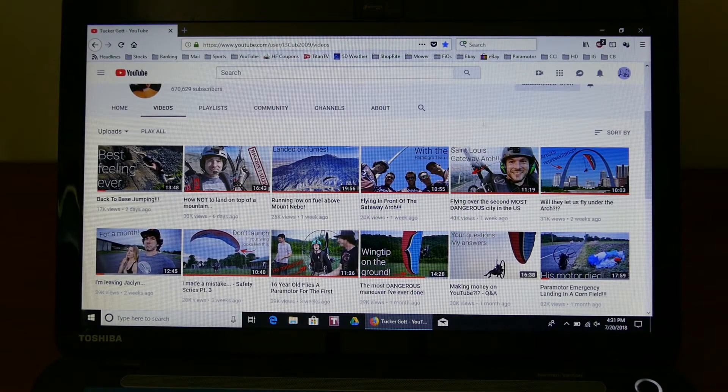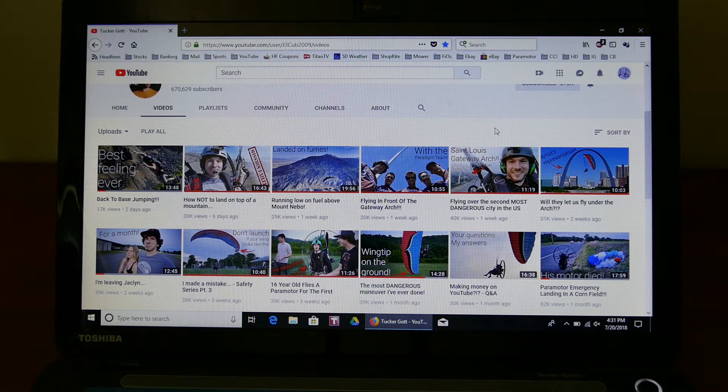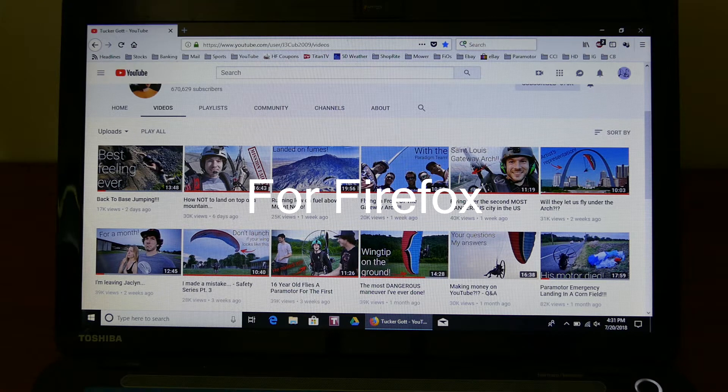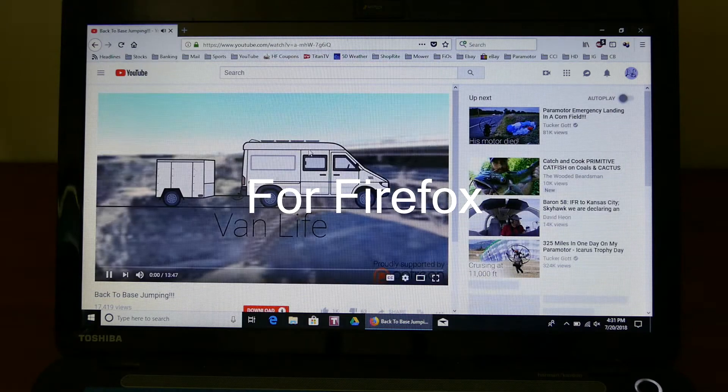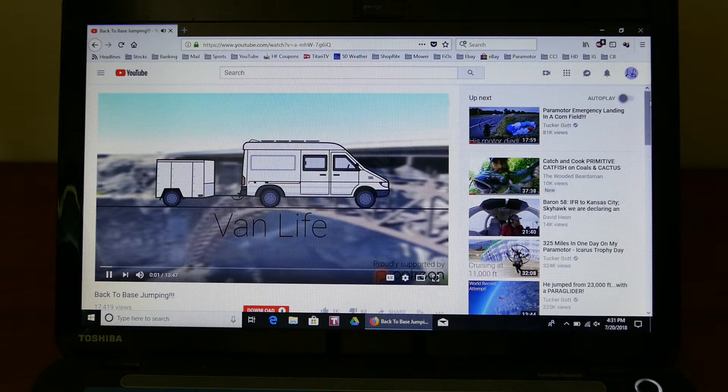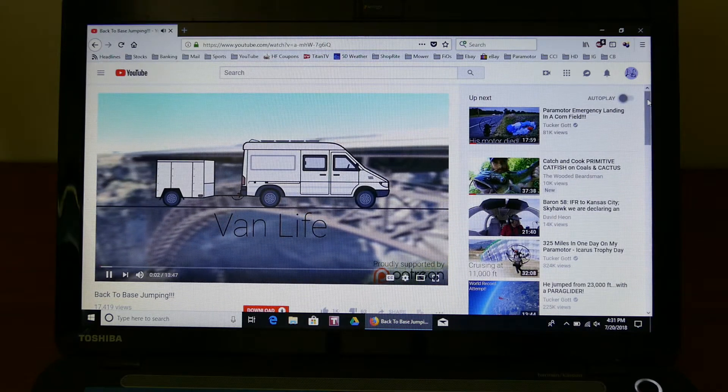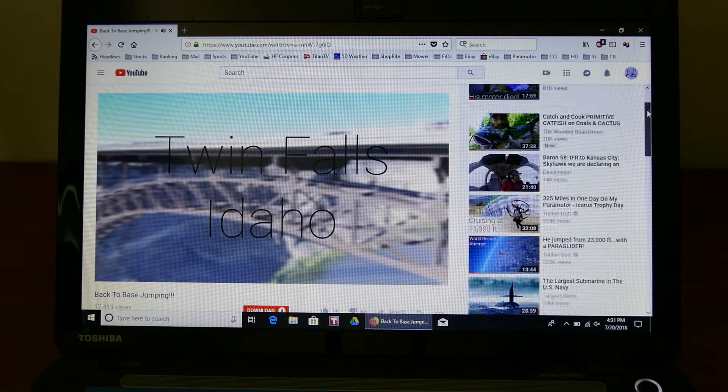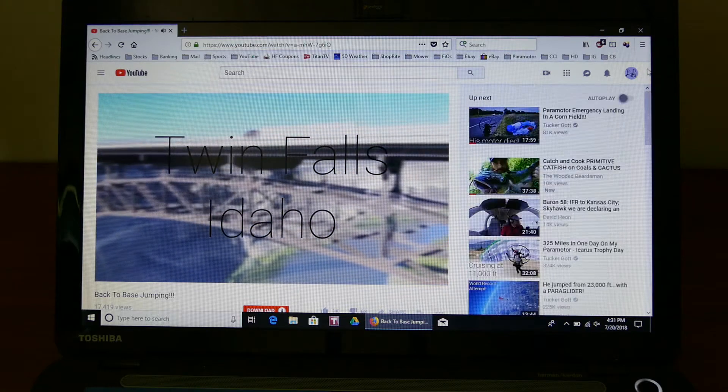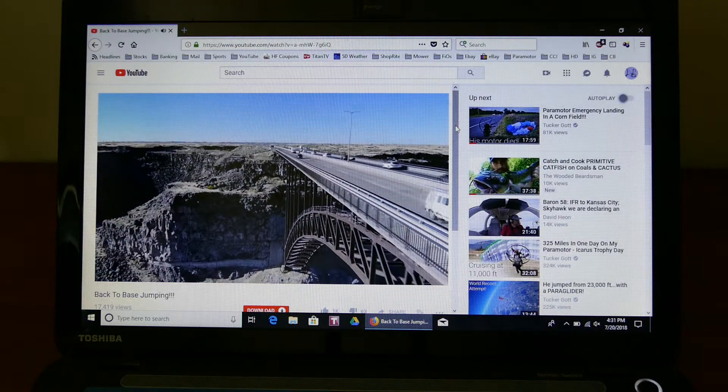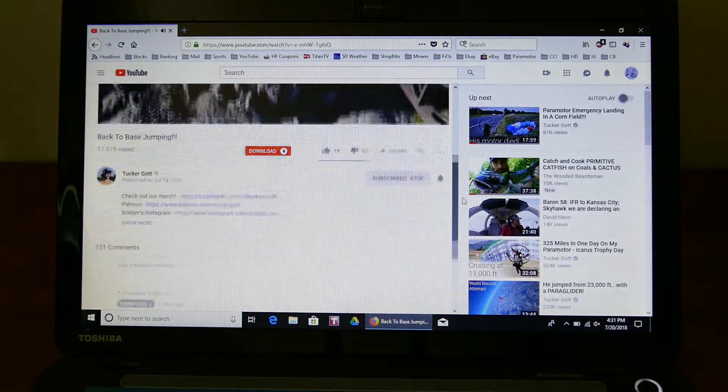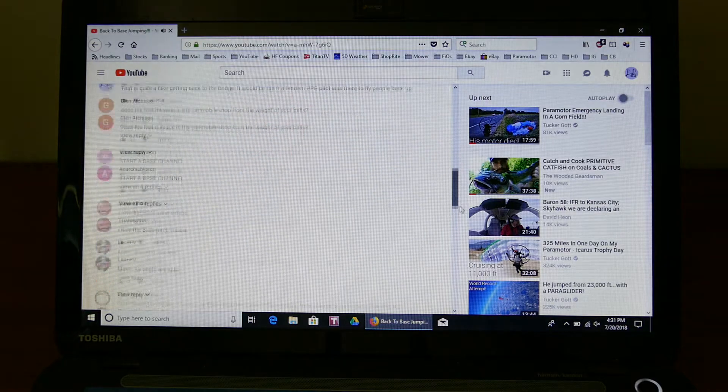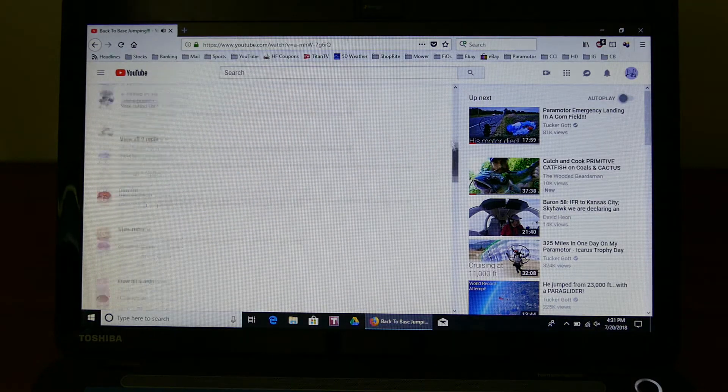This video is going to show you how to fix the enhancements that YouTube put out that are no good. What they did was they put frames in here, so there's a frame for autoplay and then there's a frame for the video and for comments, which is really cumbersome to try to get to this frame.